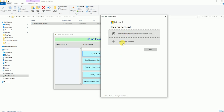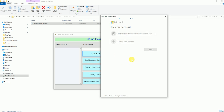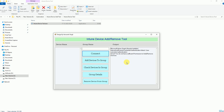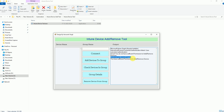Now let me connect with the right credentials. This account is already showing because I previously added it. If you are new, you can click 'Add another account' and enter your account. Let me enter the password and it will connect with Intune.